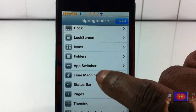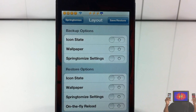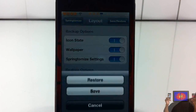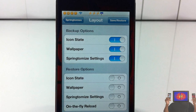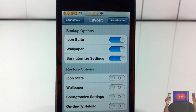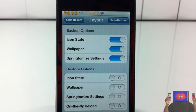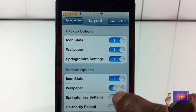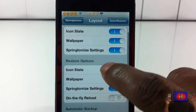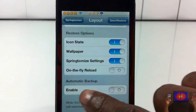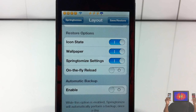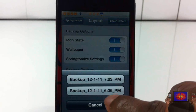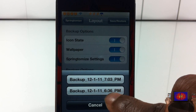The last feature is Time Machine, which lets you back up your settings. You can back up your icon state, wallpaper, and SpringTomize settings. Hit Save and it backs up quickly. Whenever you want to restore to those settings you can do so, creating multiple profiles. You can also enable automatic backup once a day. I'm going to restore from a backup I made earlier at 6:36.